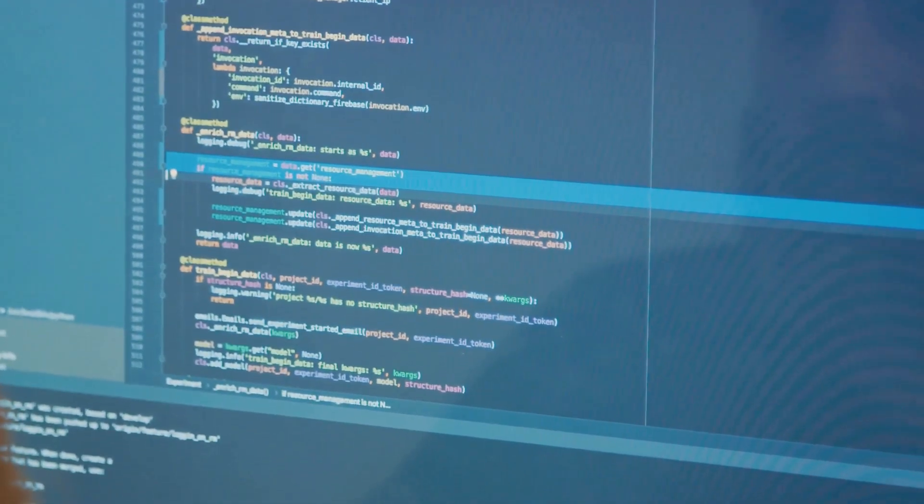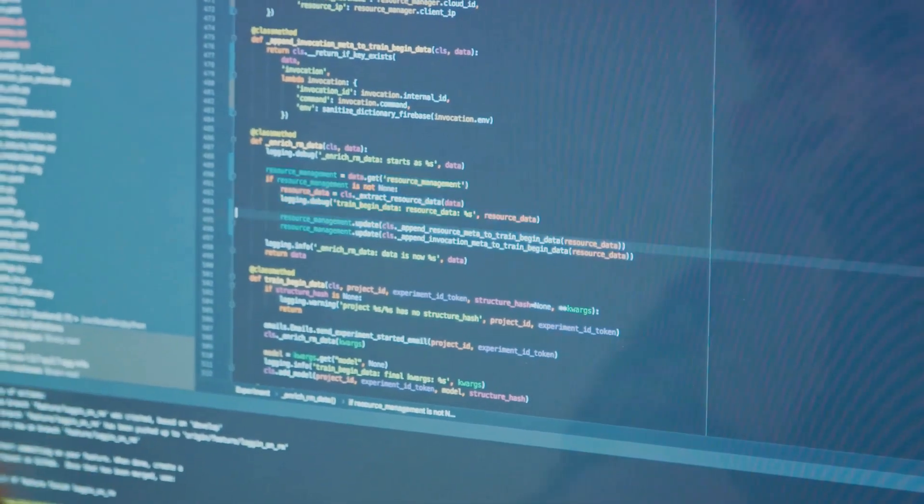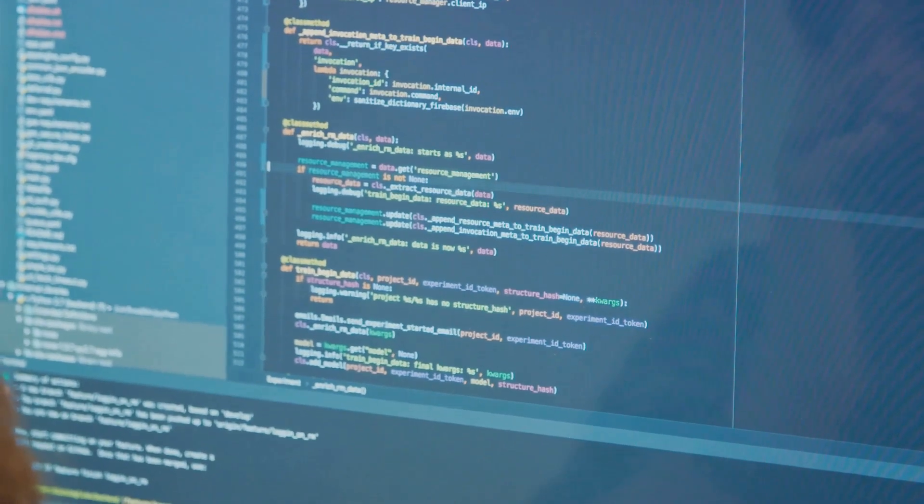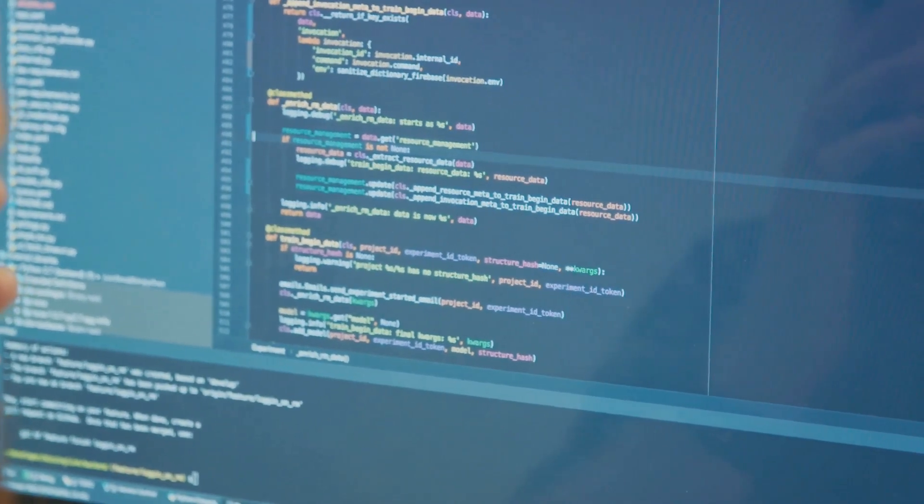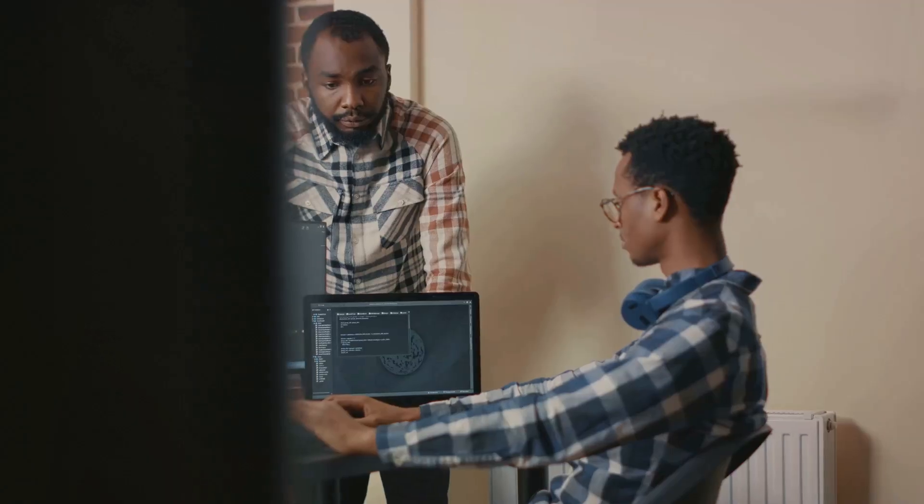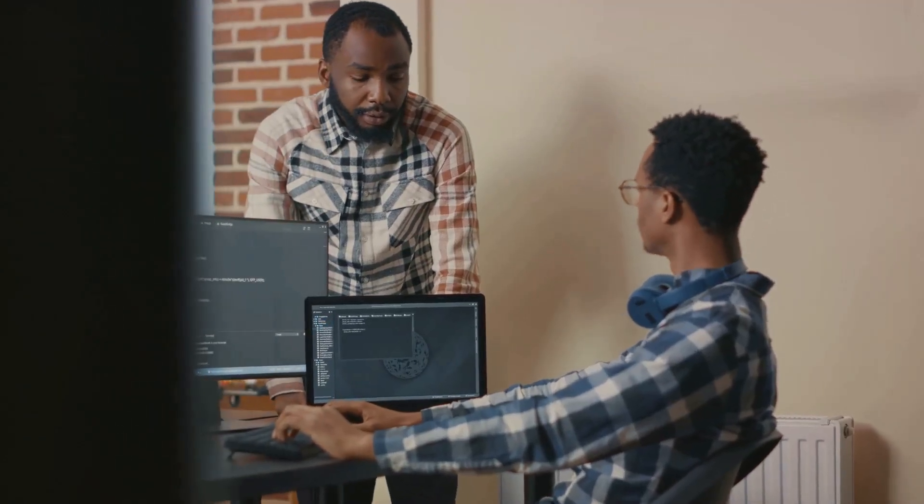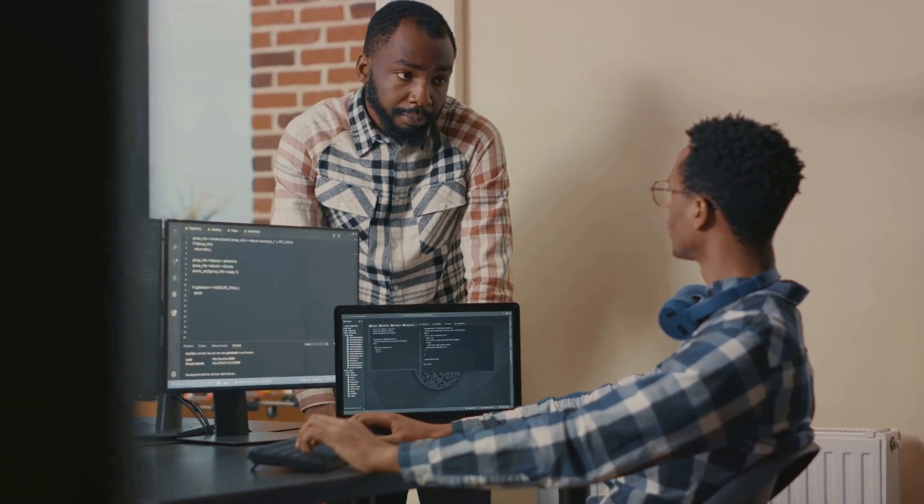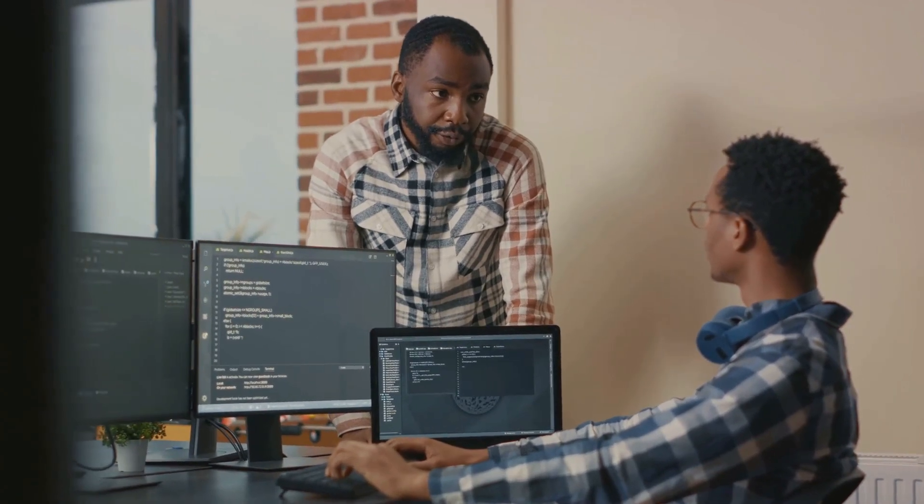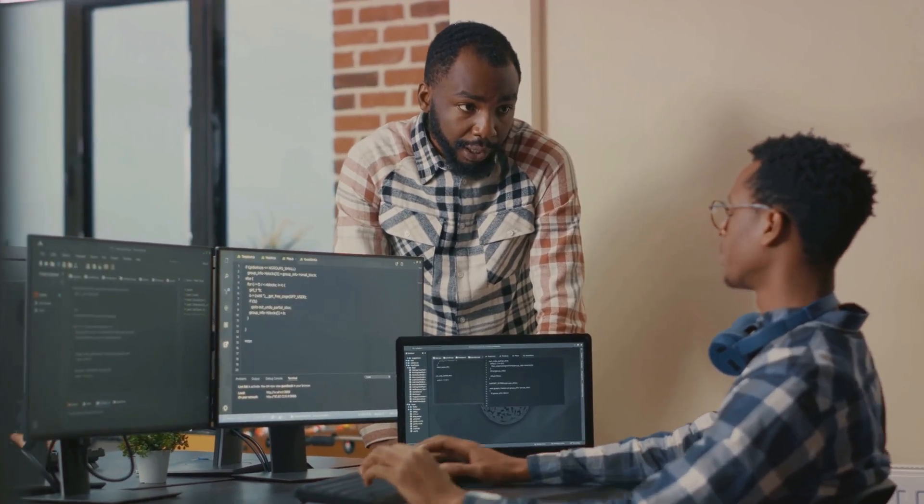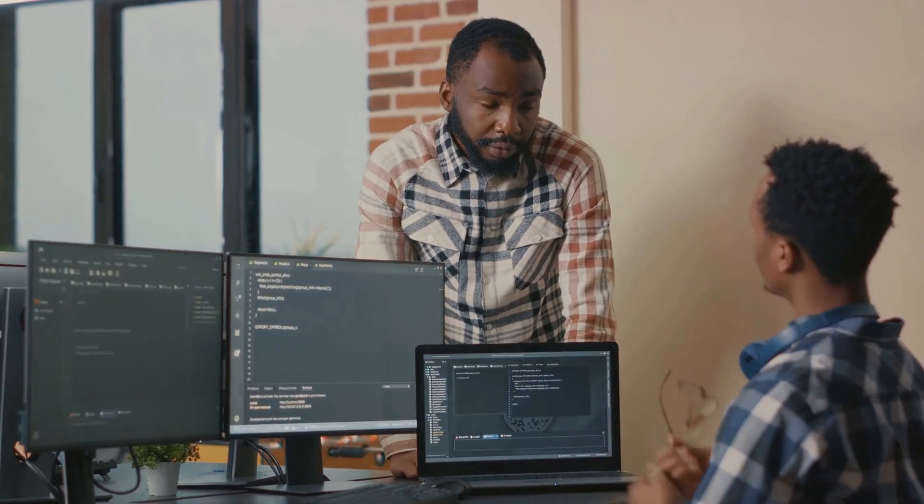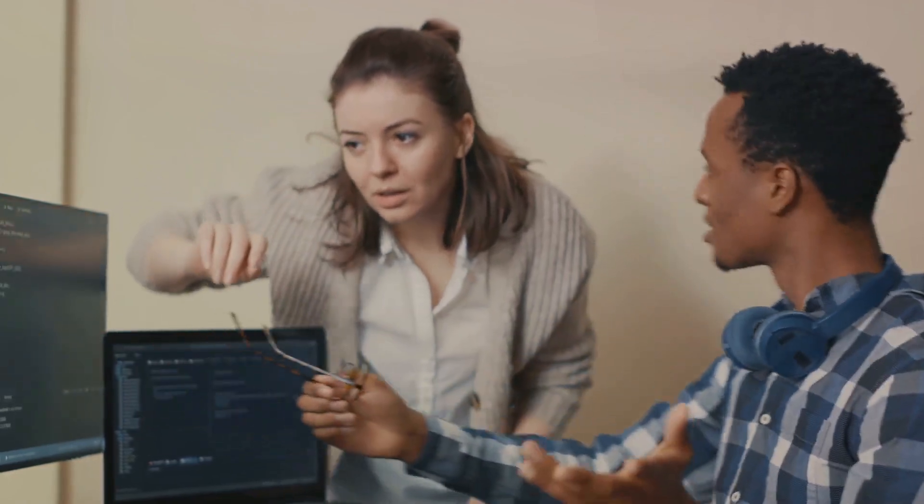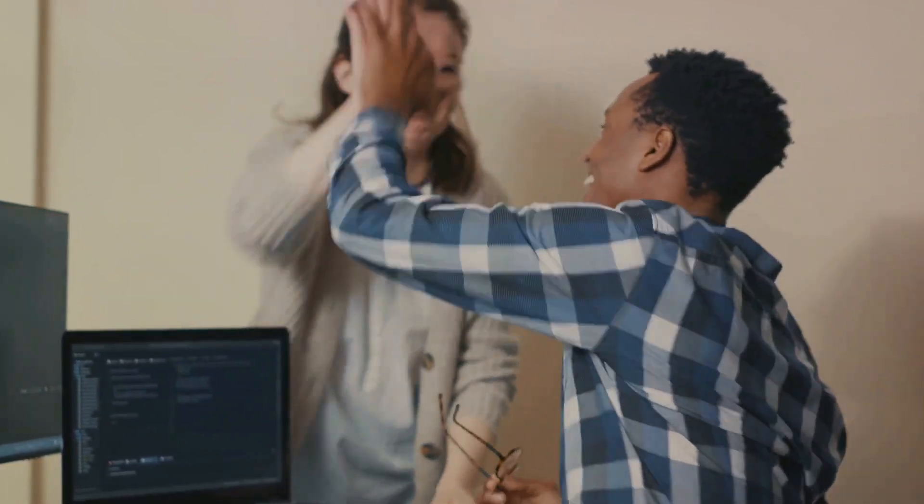So, avoid vague terms like, and then something weird happened. Instead, be specific. Say something like, when I clicked the save button, the application crashed. Also, don't assume that they know what you know. Even if something seems obvious to you, spell it out. The more information you provide, the less back and forth there will be, and the quicker the bug will be fixed. Clear steps to reproduce the defect are the final piece in the puzzle of creating a perfect defect in Jira.